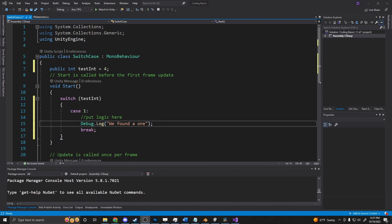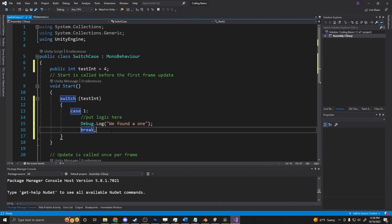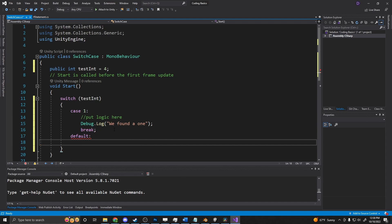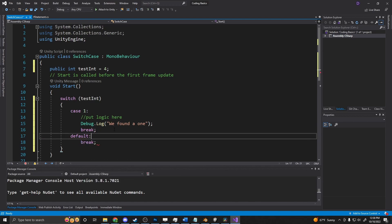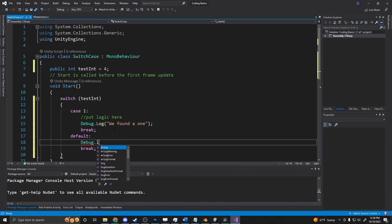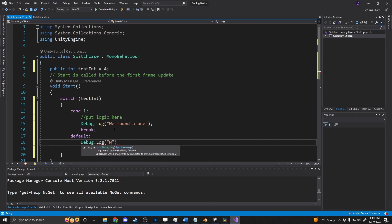So this means if we run it now, nothing will happen because it will never see that 4. To fix that, if we have the equivalent of an else, we can say default debug.log 'We didn't find a matching number'.